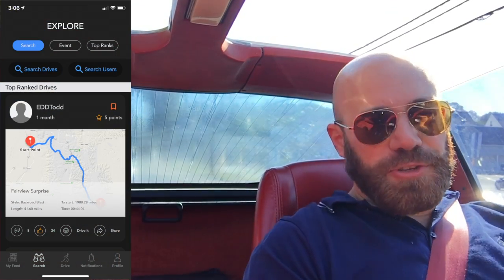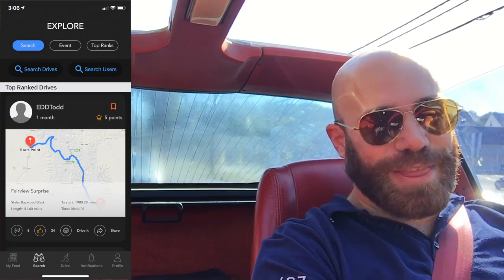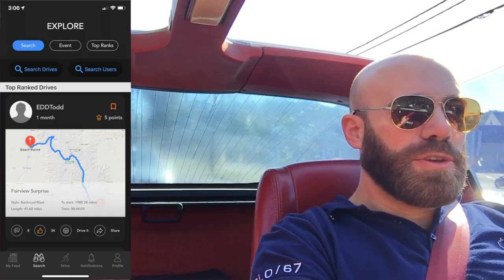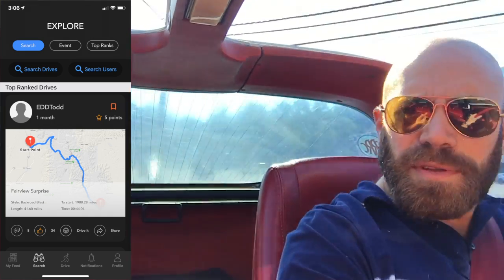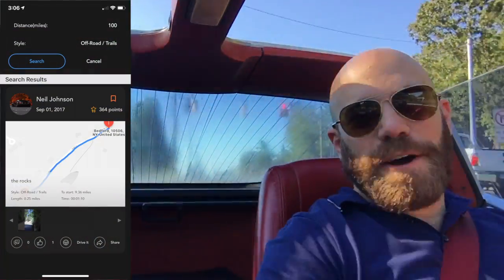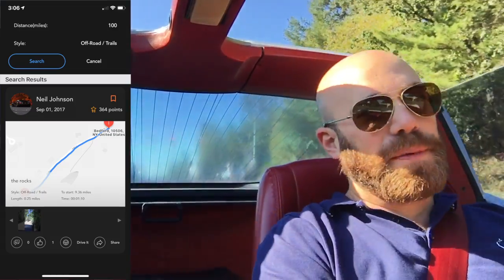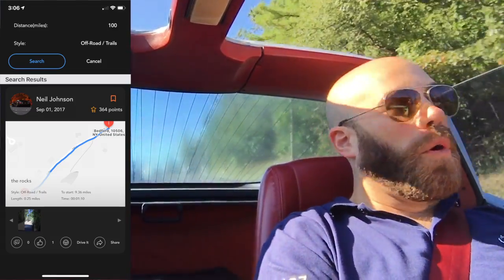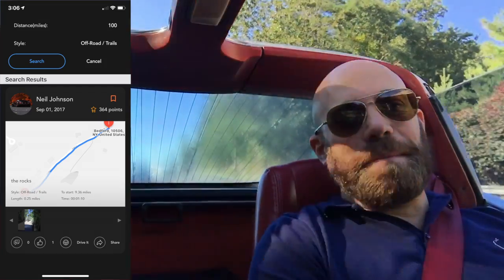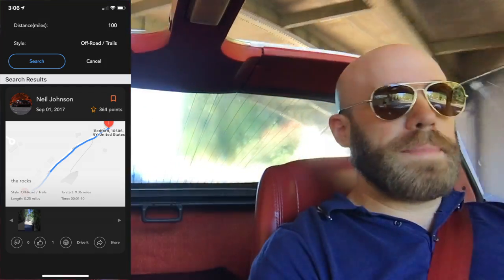Your next view is Search. Search allows you to search for two different things. You can search for individual drives based on a radius from your current location. So if you're traveling in a foreign country and you want to see what's 10 miles from you, you can. Or if you're really just at home on a Sunday morning, that's also an option.